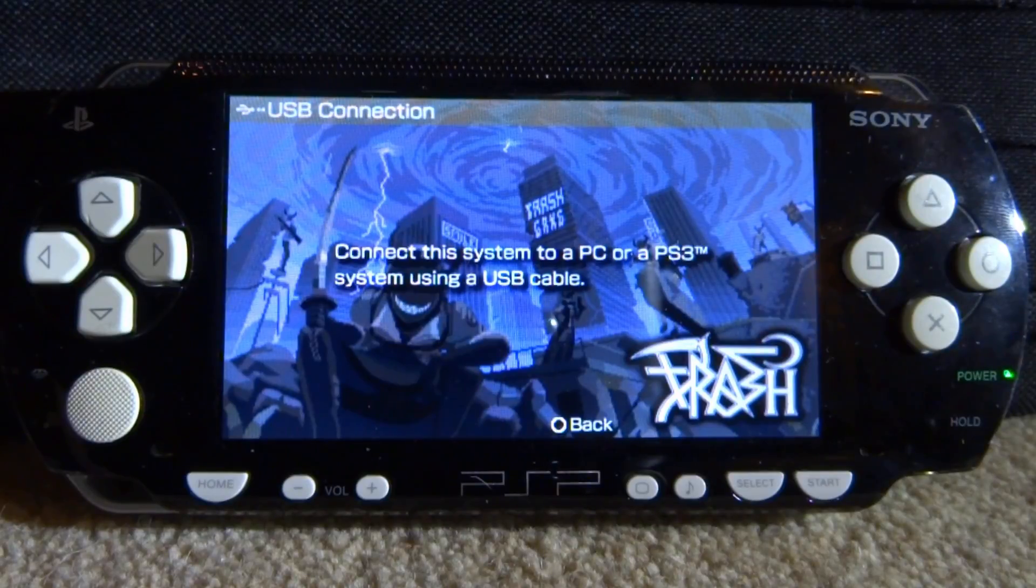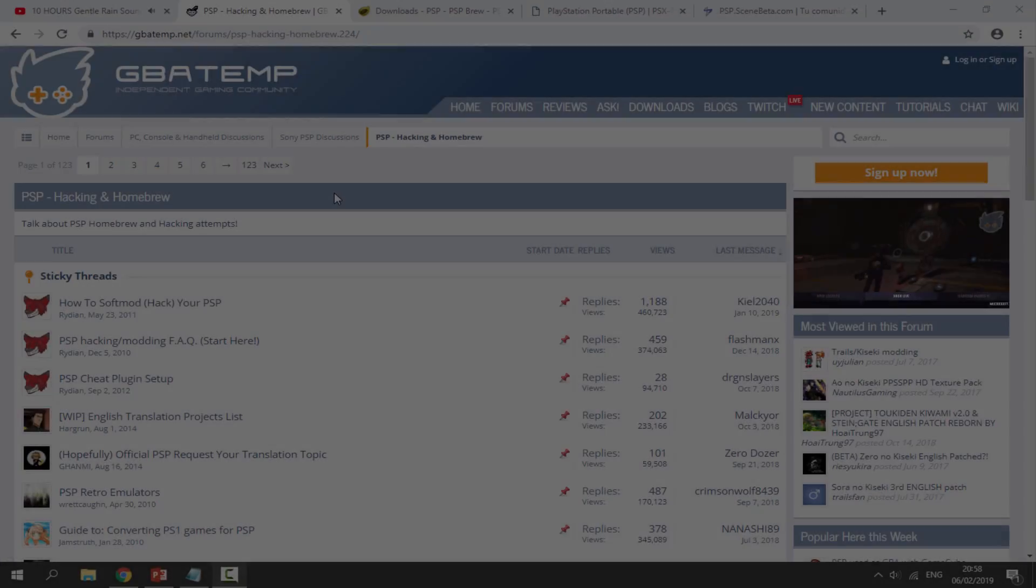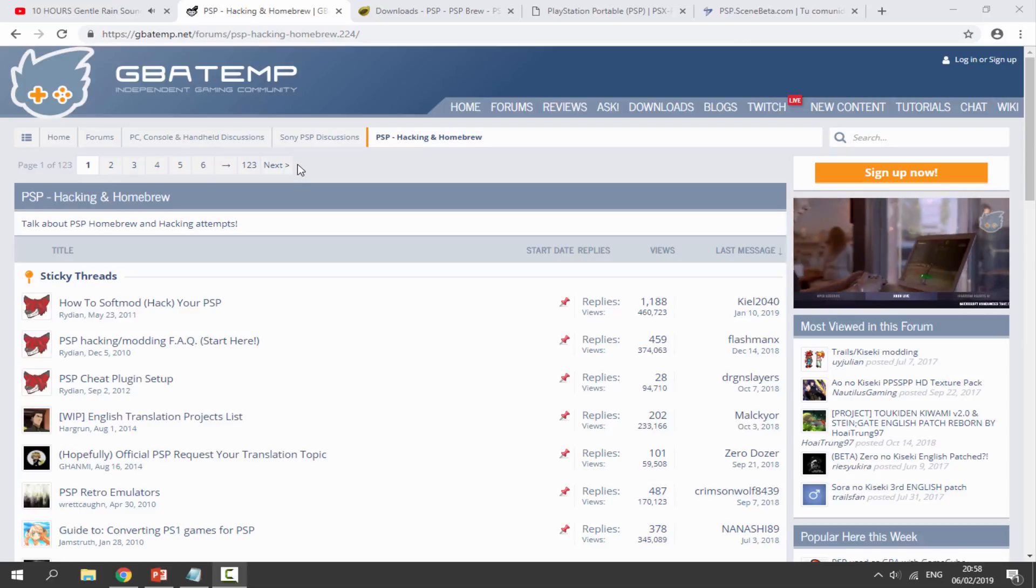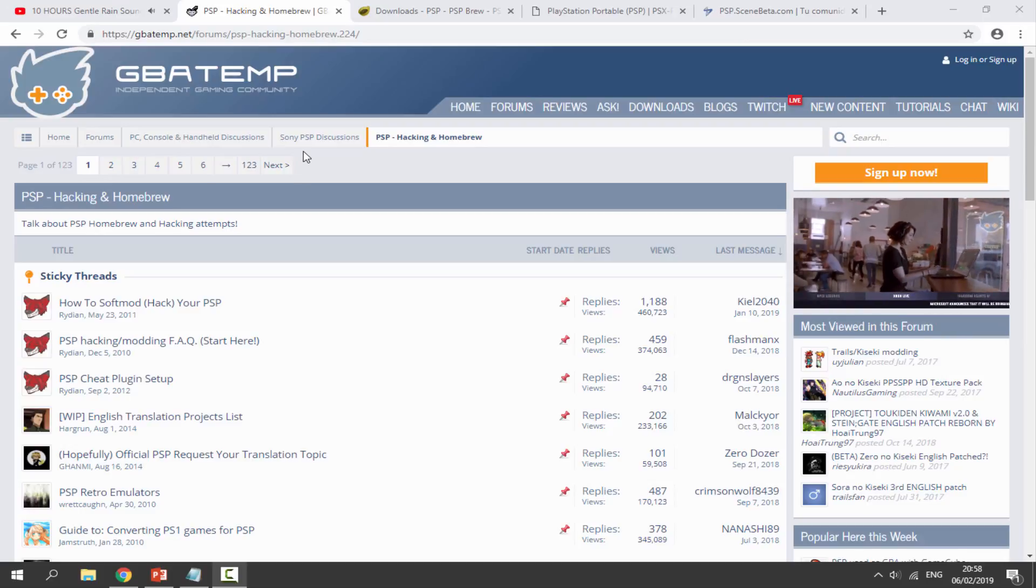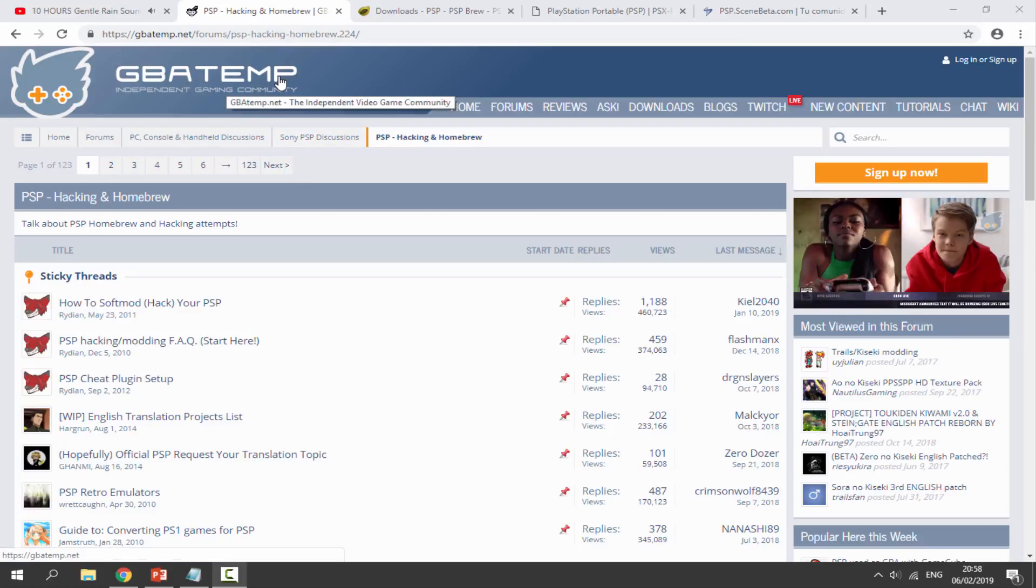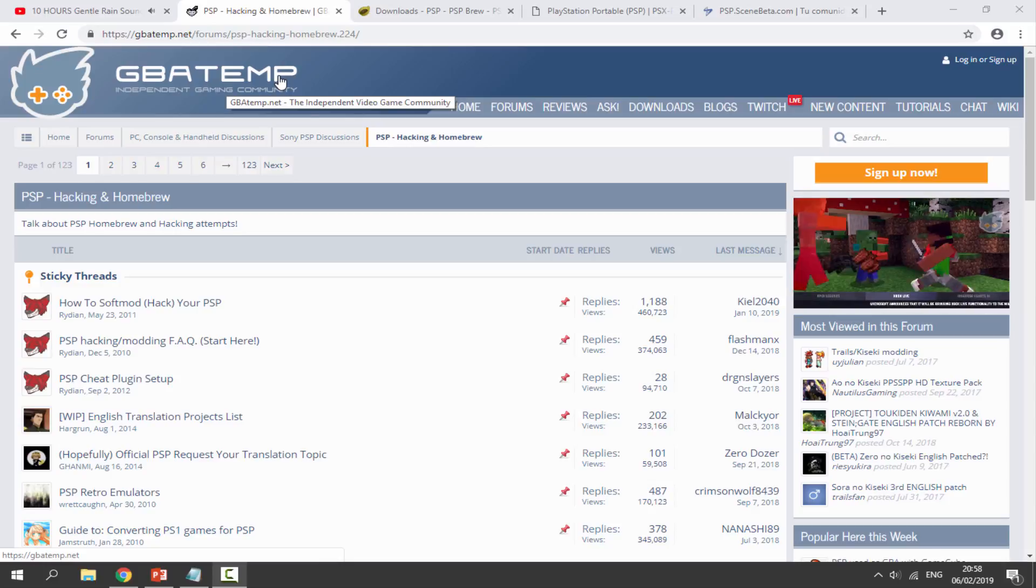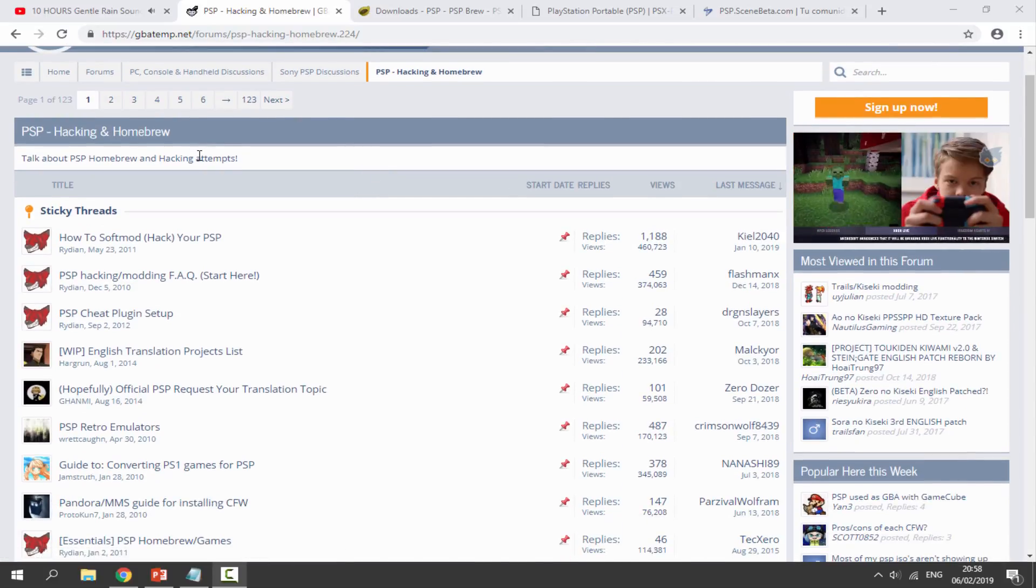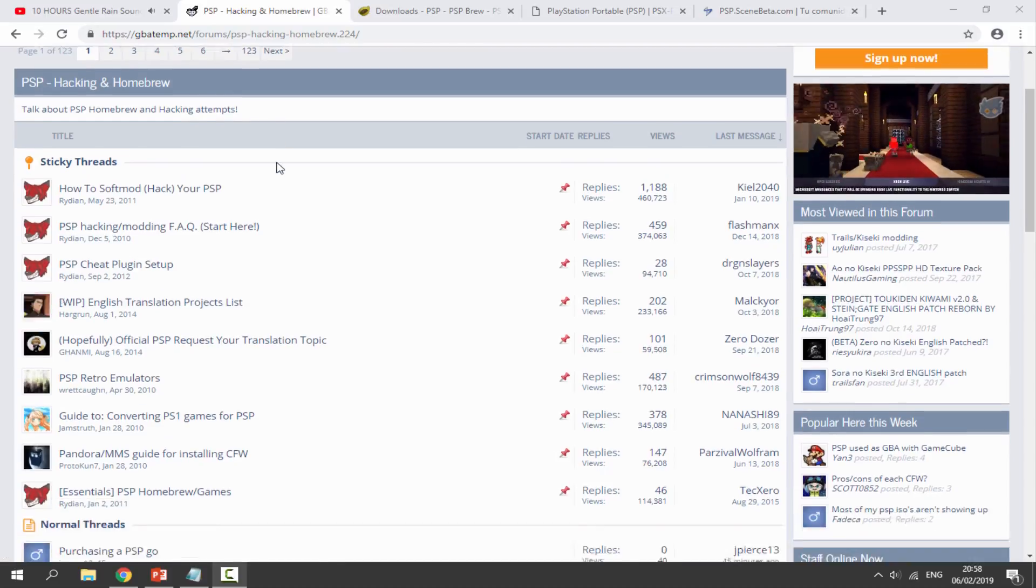I will show you all of the websites that I get my apps from. There are basically four websites I use to find PSP homebrew apps. The first one here is GBA Temp. This one probably isn't the best and it's more of a forum, and this is the PSP hacking and homebrew section.